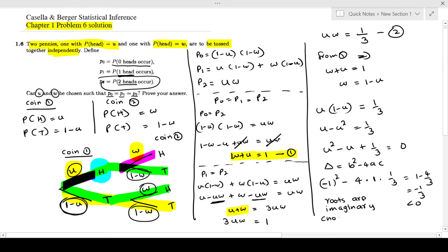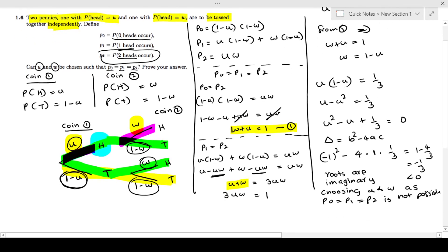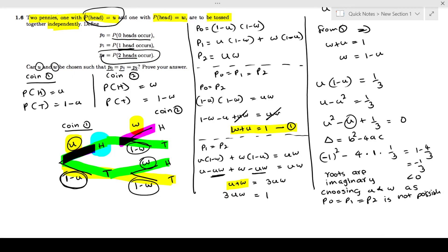Since the discriminant is negative, the roots are imaginary. Because u is a probability, it cannot be imaginary. Therefore, it is not possible to choose u and w such that p0 equals p1 equals p2.